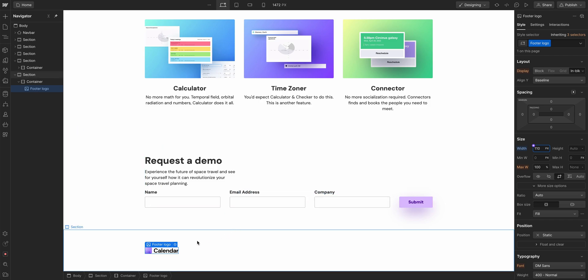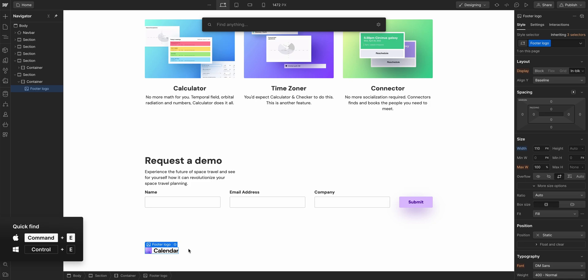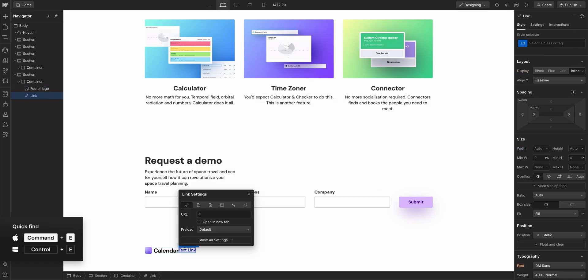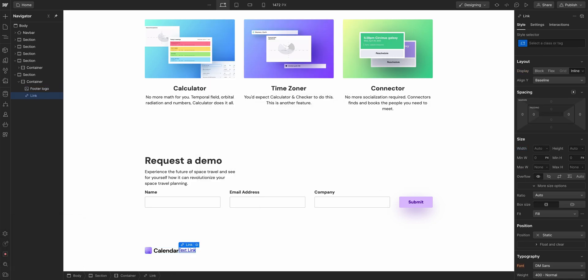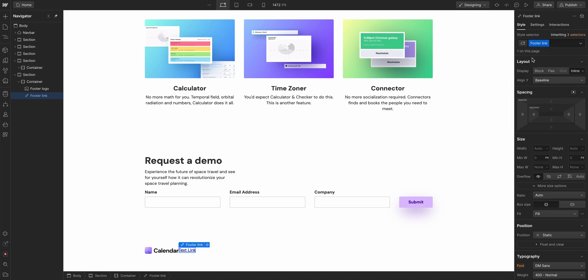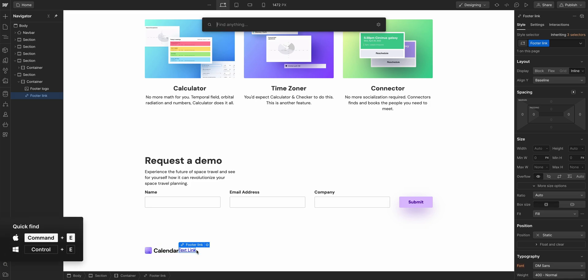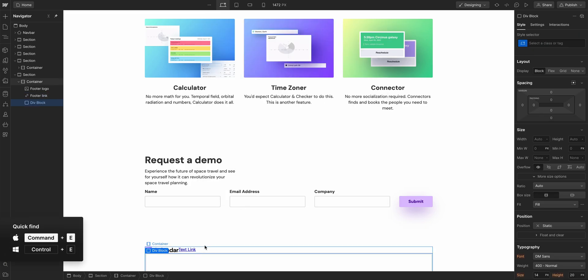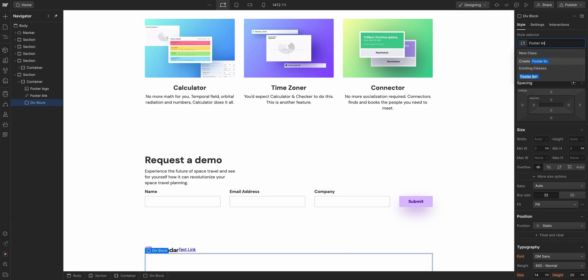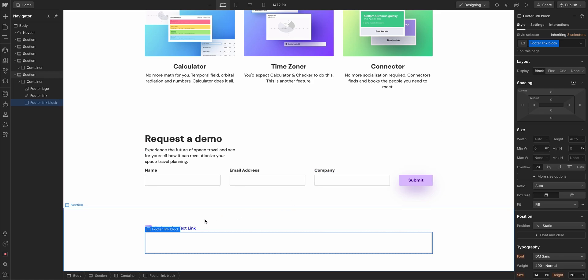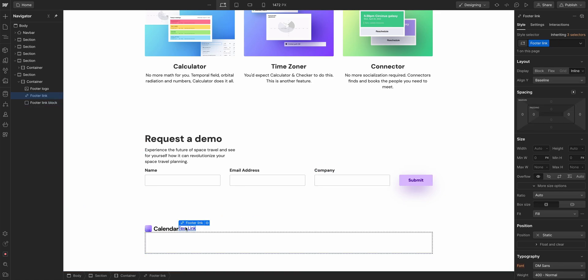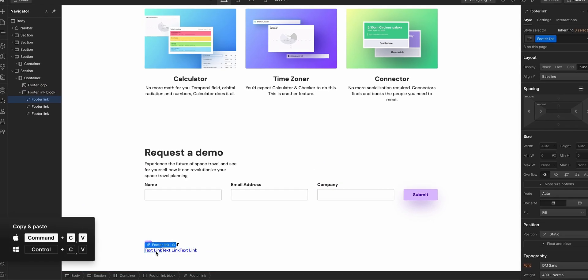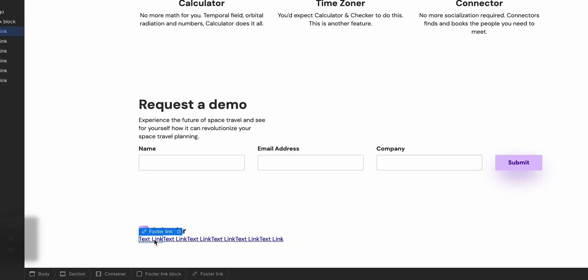So what else do we want in the footer? We want some links. Let's put some links, Command-E for quick find. Let's do text link. And because we'll be using multiple, let's add a class called footer link so we can style it later. Let's actually create a div just to wrap these called footer link block, and we can drag one of these text links inside. And the reason is now we can hit Command-C, Command-V, and just copy a bunch of them.